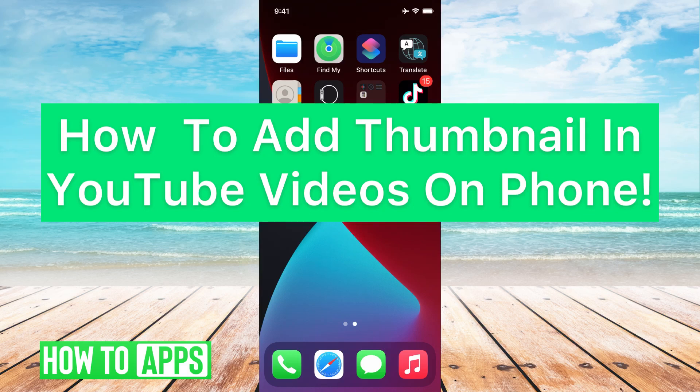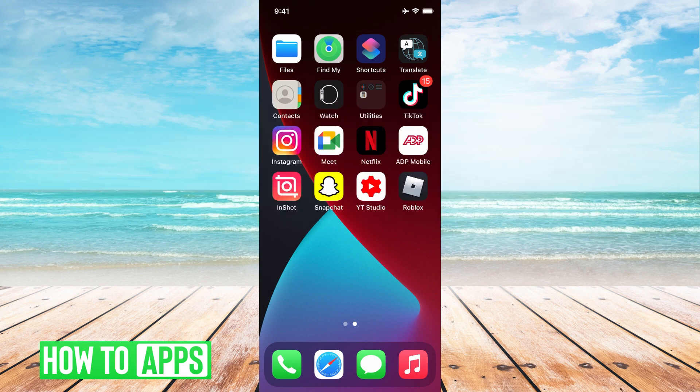Hey guys, it's Mikayla, and today I'm going to walk you through how to add a thumbnail in your YouTube videos on your phone. It's pretty quick and simple, so let's jump in.